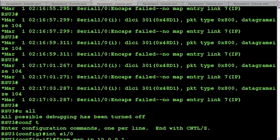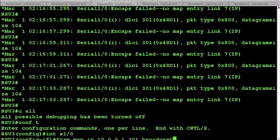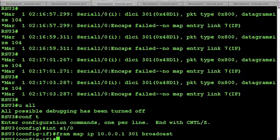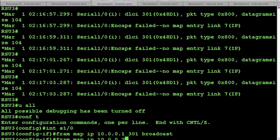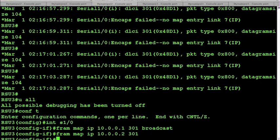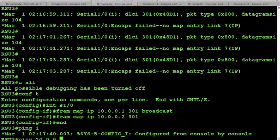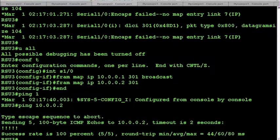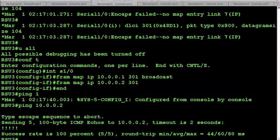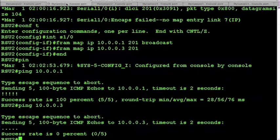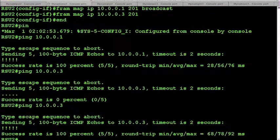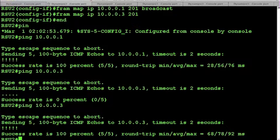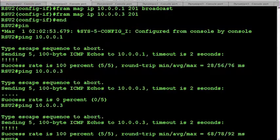We'll start with our .1 on DLCI 301. Again, apply the proper broadcast keyword. And finally, do our second mapping to 10.0.0.2 on the same DLCI. And now we can ping through router 1 up to router 3. I'm sorry, through router 1 to router 2. And if we try our pings again from router 2, we get a response from router 3. And that's how you do a hub and spoke Frame Relay configuration when using static mappings.